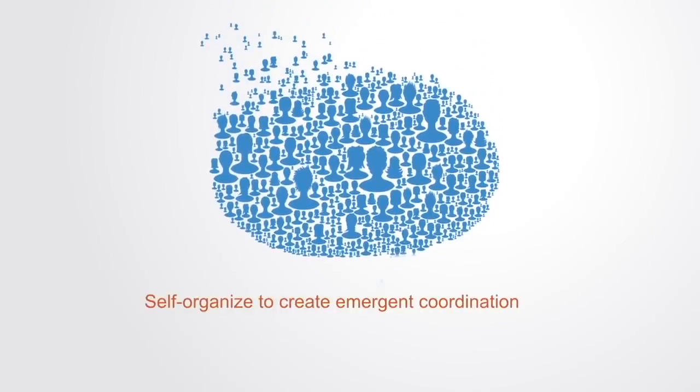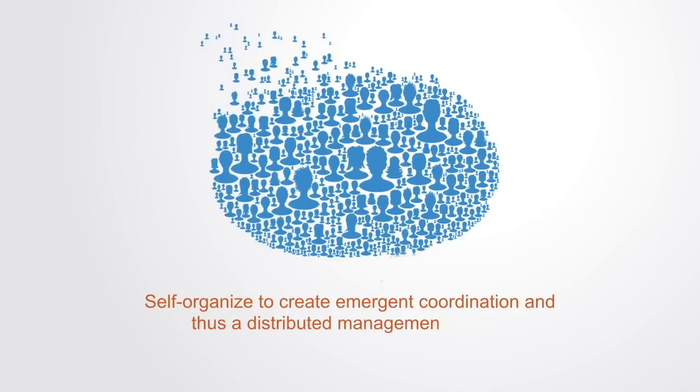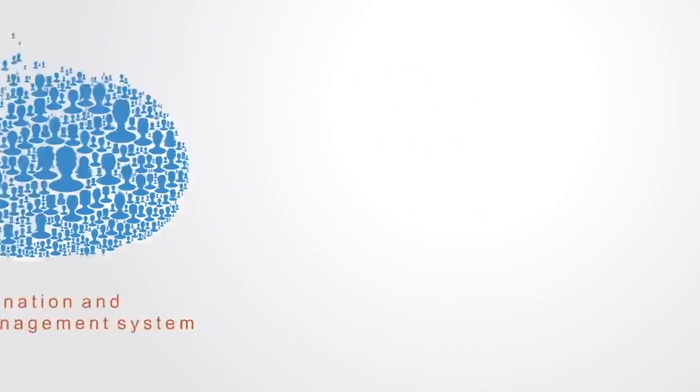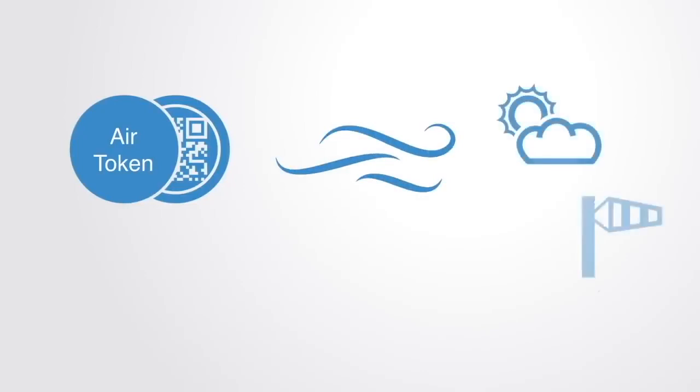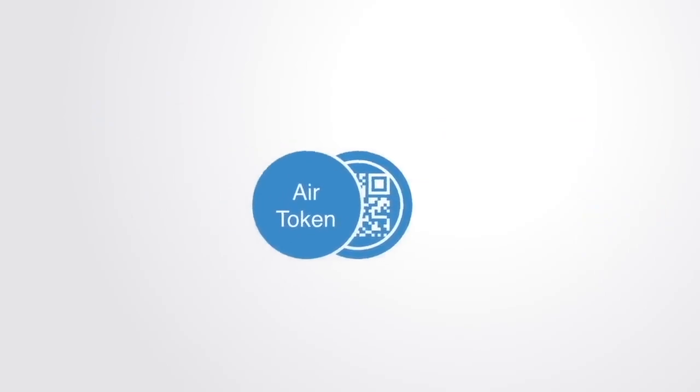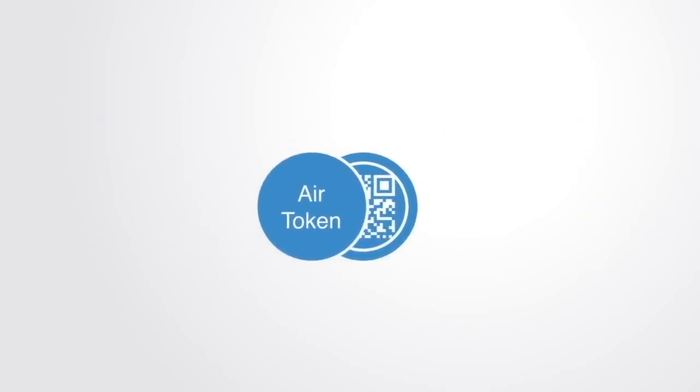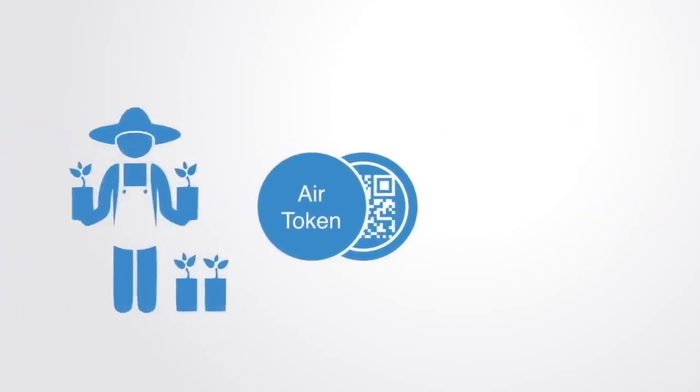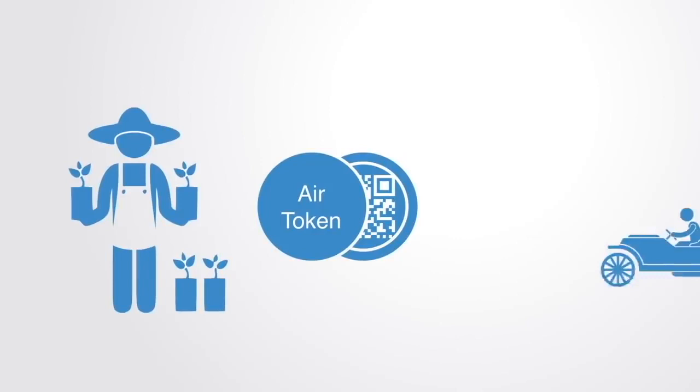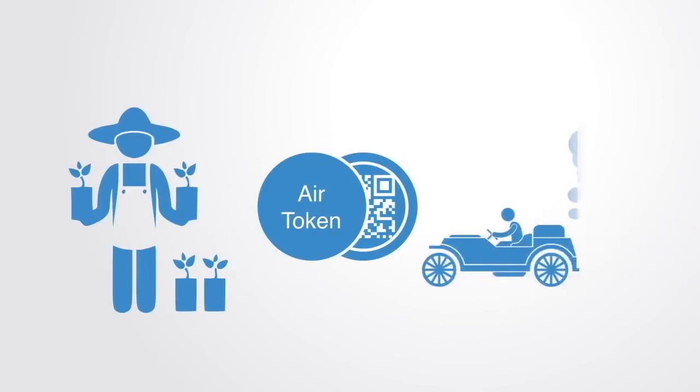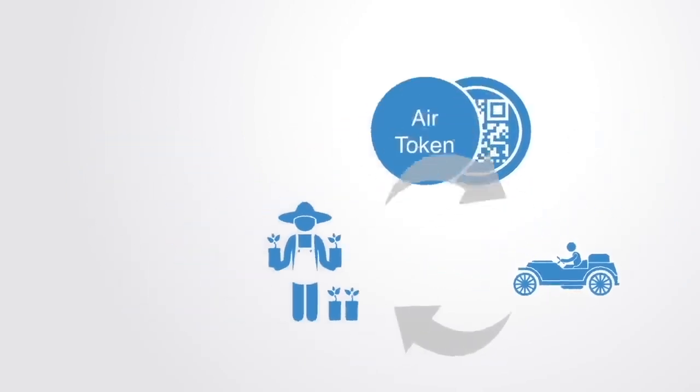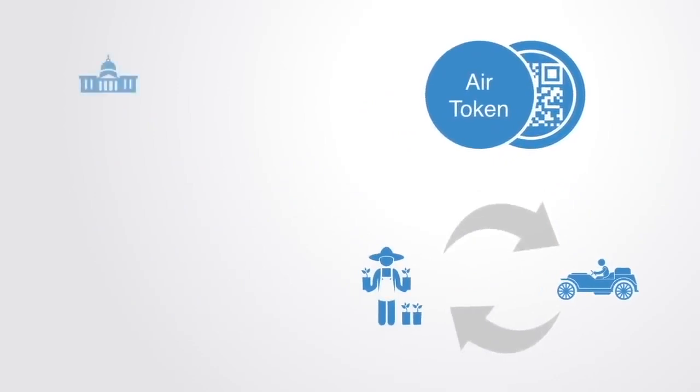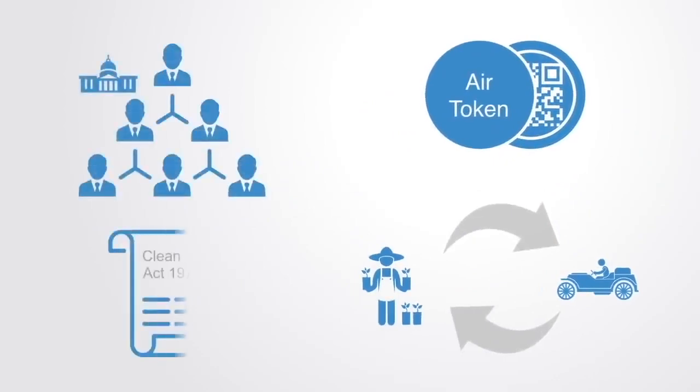For instance, we might create a clean air token where anyone who provides a service that contributes to the maintenance and provision of clean air can earn tokens, for example by planting a tree. And for those who pollute operating a combustion engine, they have to pay in air tokens. Thus, instead of having a centralized authority and a clean air act, we have a token market that works to create signals that align people's incentives with maintaining and growing the underlying resources.